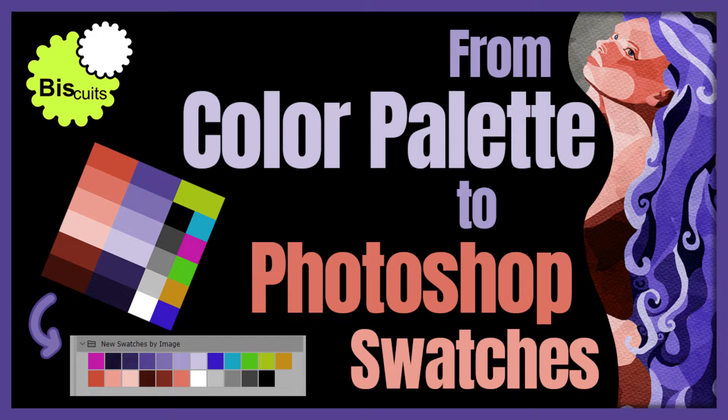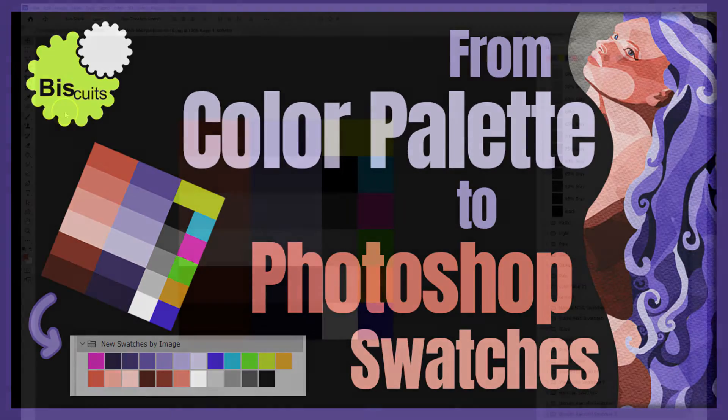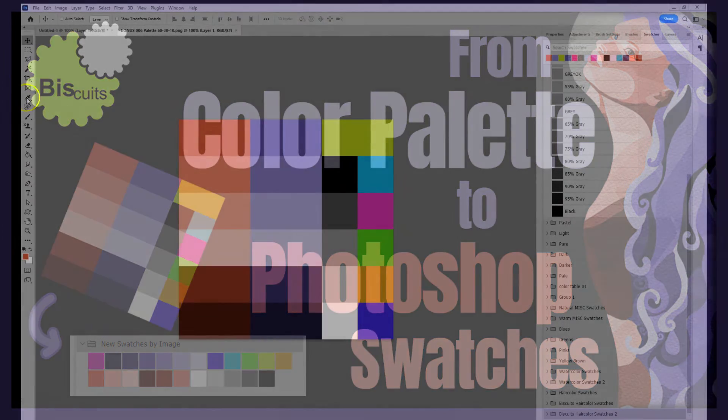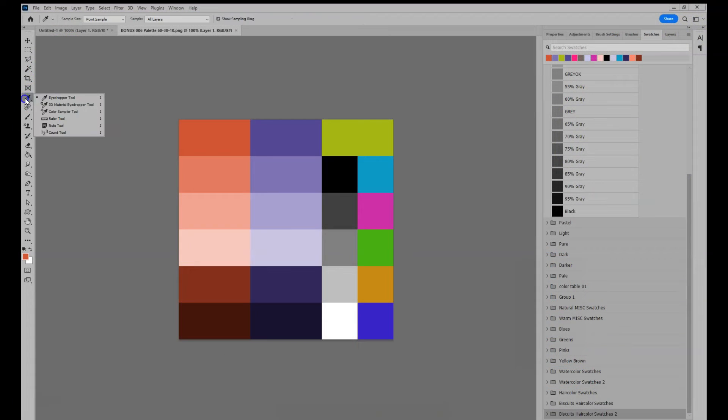And by the way, this works with any image. This is a technique to avoid needing to toggle between the eyedropper tool to take a color sample and the brush tool.